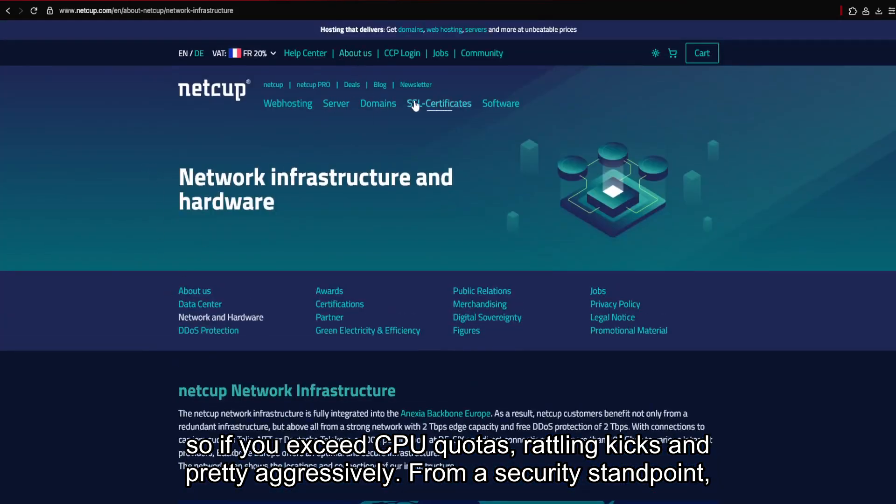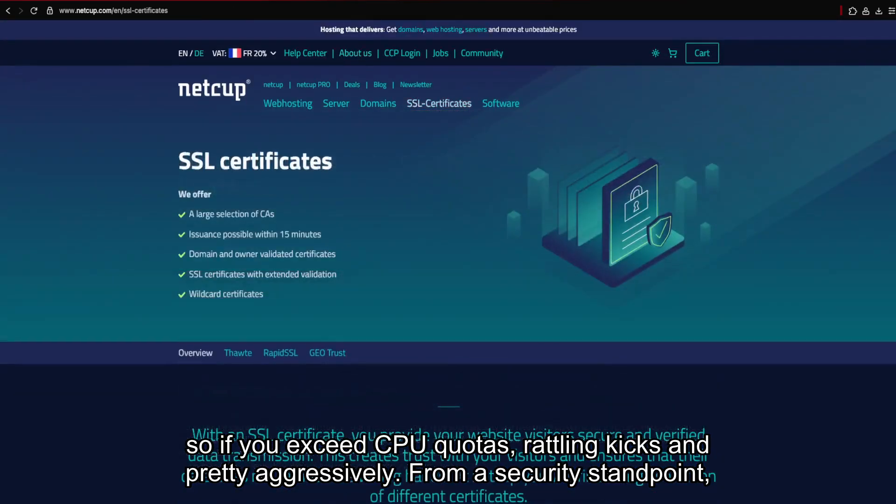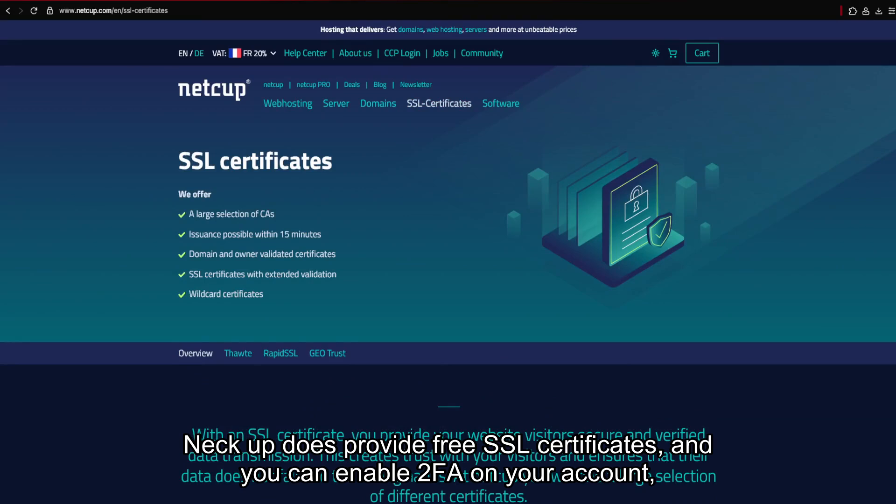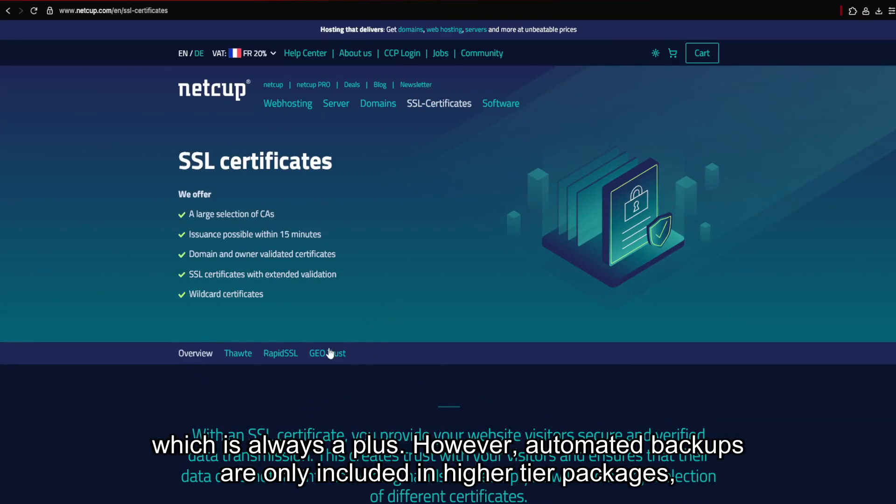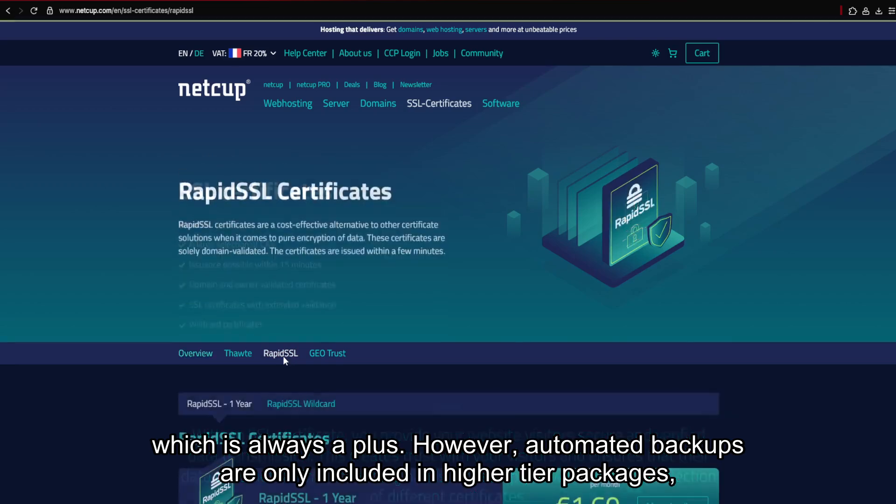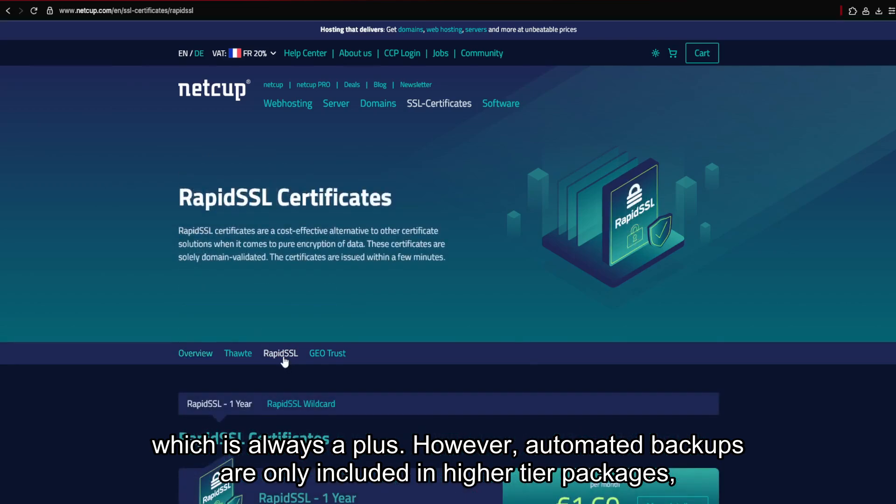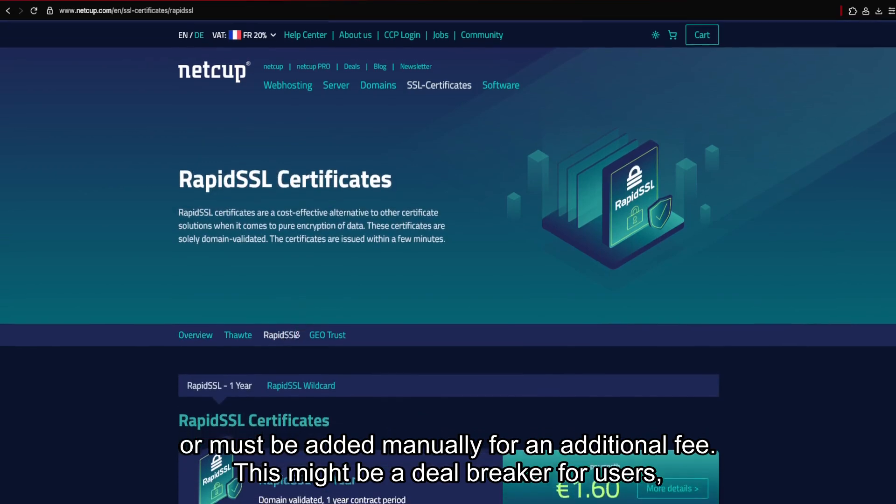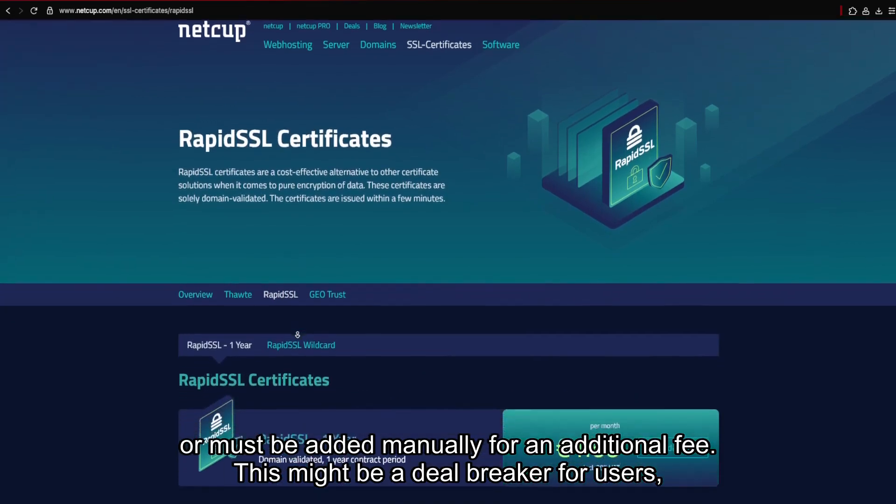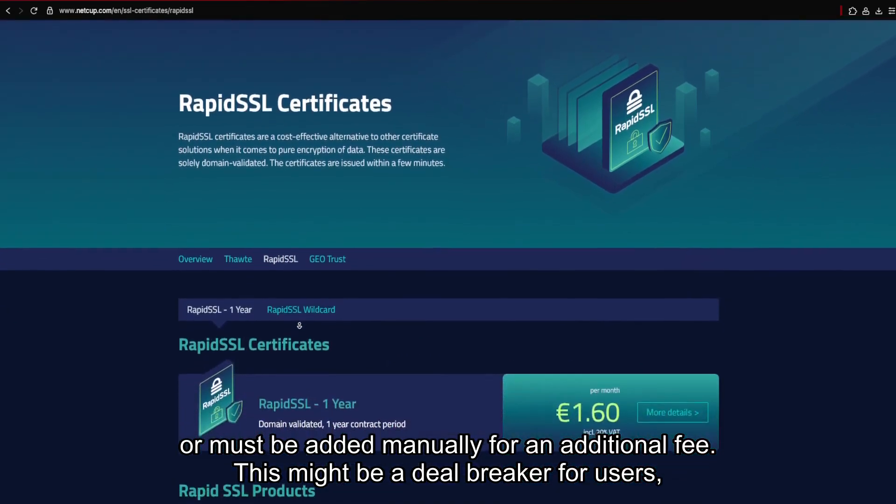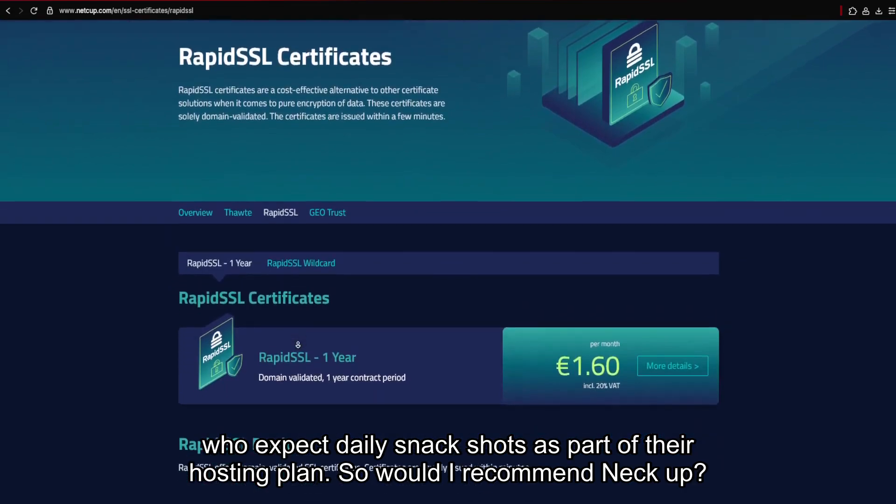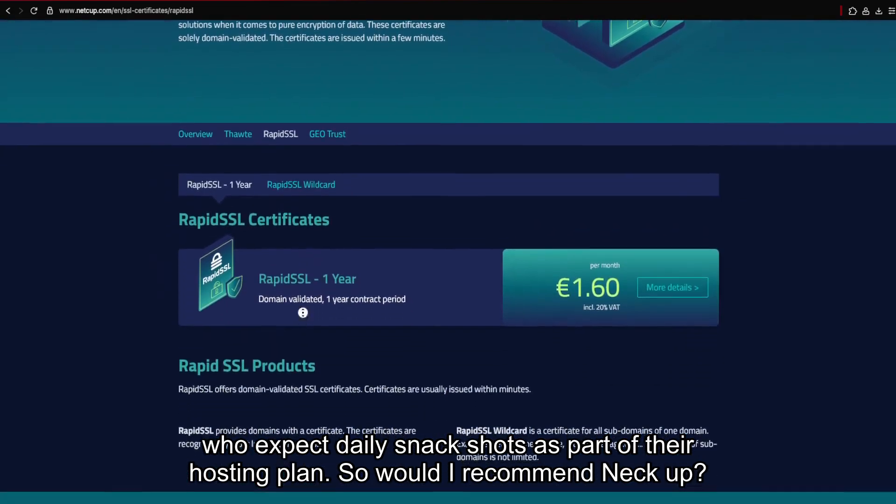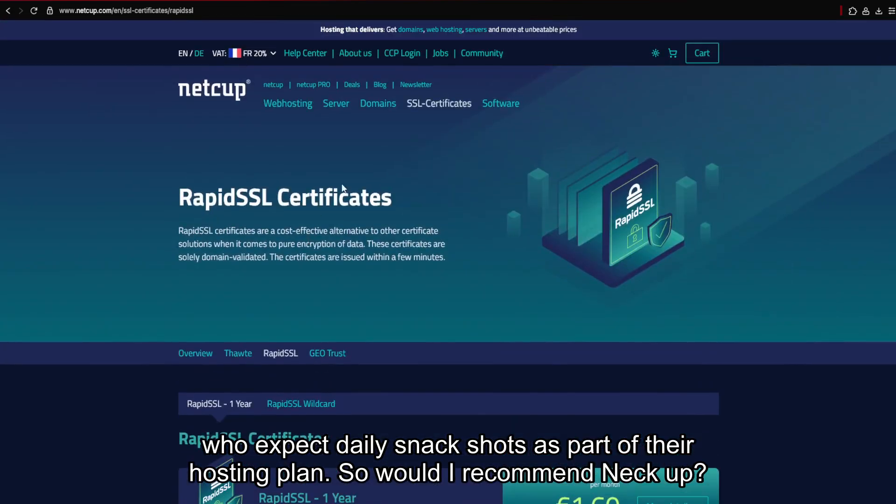From a security standpoint, NECUT does provide free SSL certificates, and you can enable 2FA on your account, which is always a plus. However, automated backups are only included in higher-tier packages, or must be added manually for an additional fee. This might be a deal-breaker for users who expect daily snapshots as part of their hosting plan.